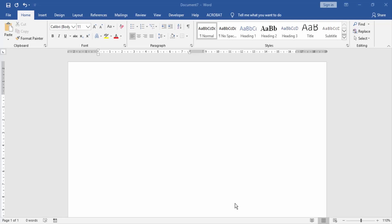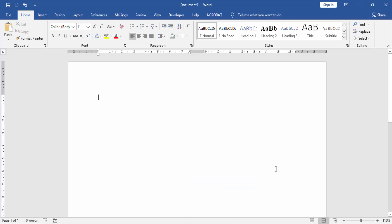Today I am going to show you how to center text in the middle of a table cell in Word. Let's get started.